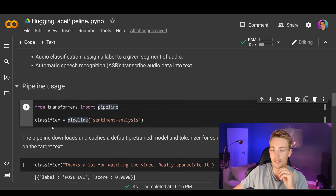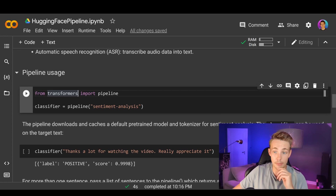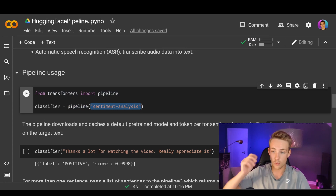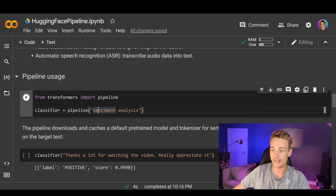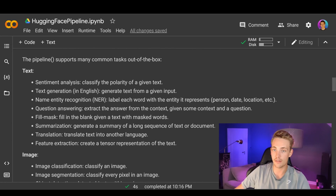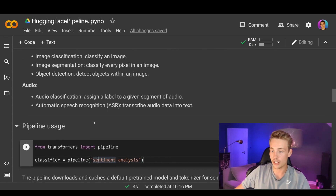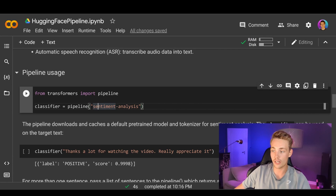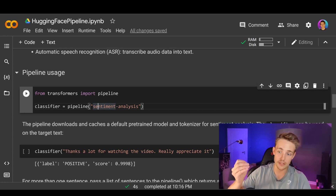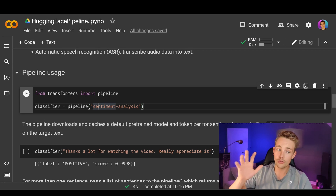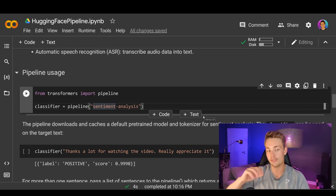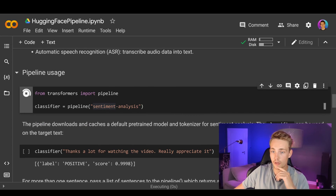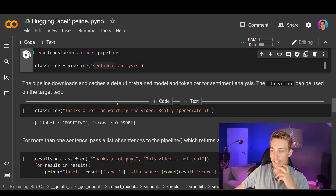From the transformers library we just pip installed, we can import the pipeline. Then we can set up a classifier by setting it equal to the pipeline function and specifying what task we want to create. In this example, we're going to set up sentiment analysis. The pipeline downloads and caches a default pre-trained model and tokenizer for sentiment analysis, though you can also specify your own models. If you don't specify anything, it will just use the default pre-trained model.